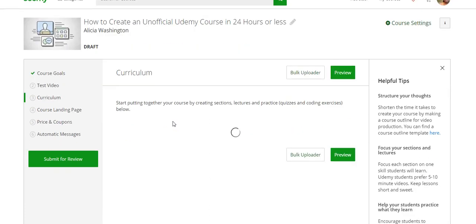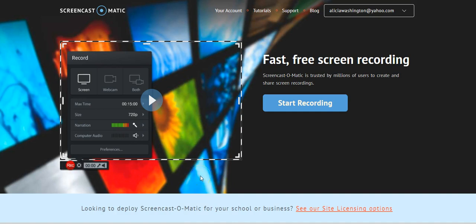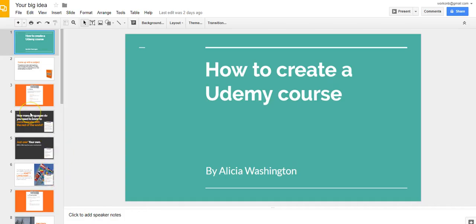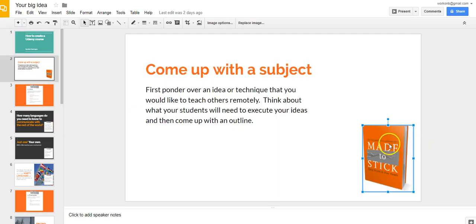I would recommend you have at least 30 minutes of video content. So use Screencast-O-Matic — make sure you have it downloaded and installed — then go to Google Slides. I have a draft set up just to show you how easy it is. In the first slide I just typed in 'How to Create a Udemy Course' and my name. The second slide has a picture — I can click on it, delete it, remove it with another picture, or replace the image.